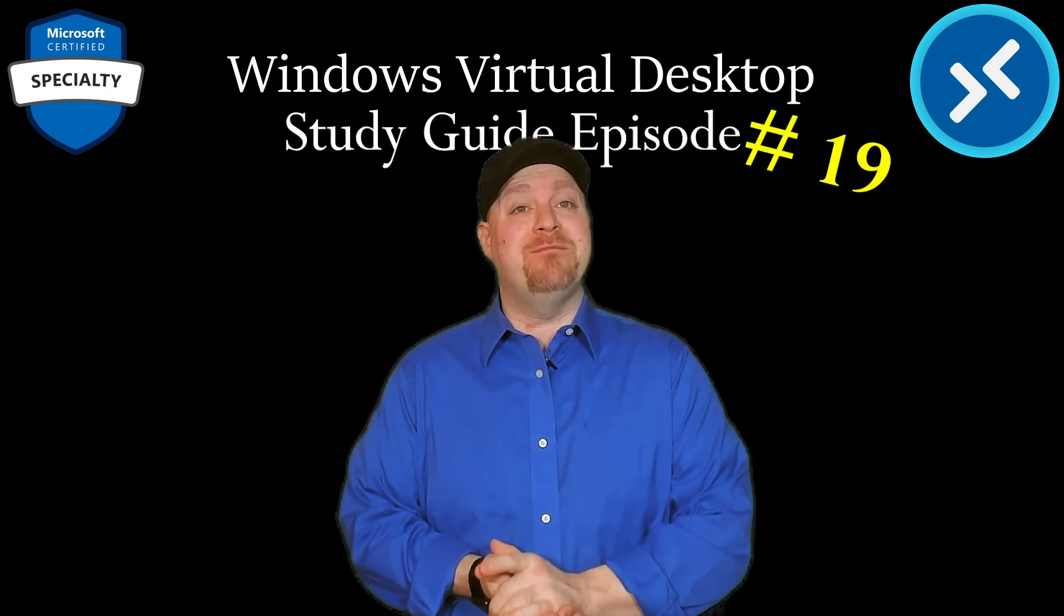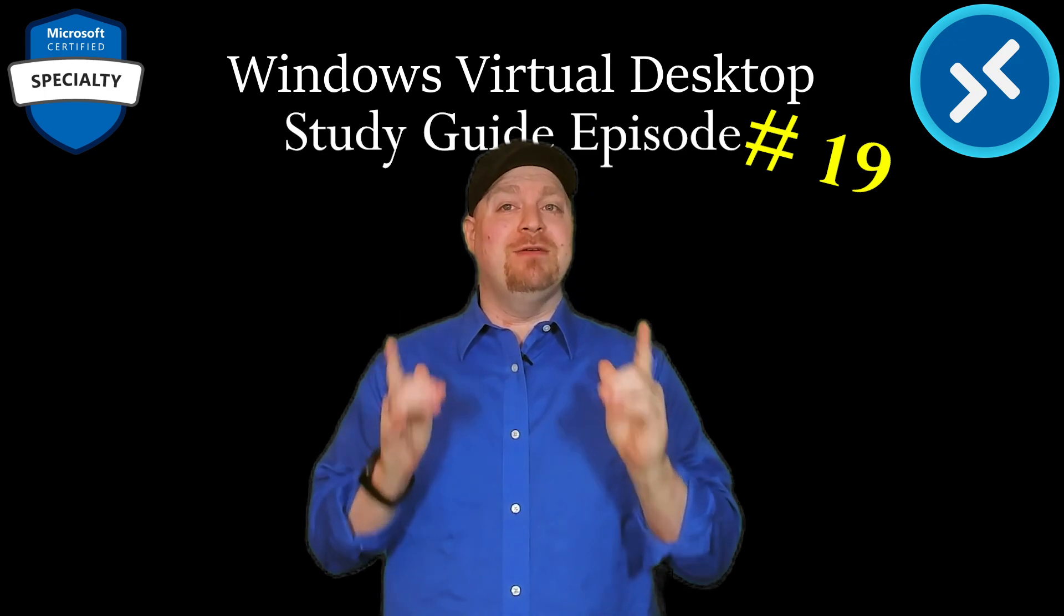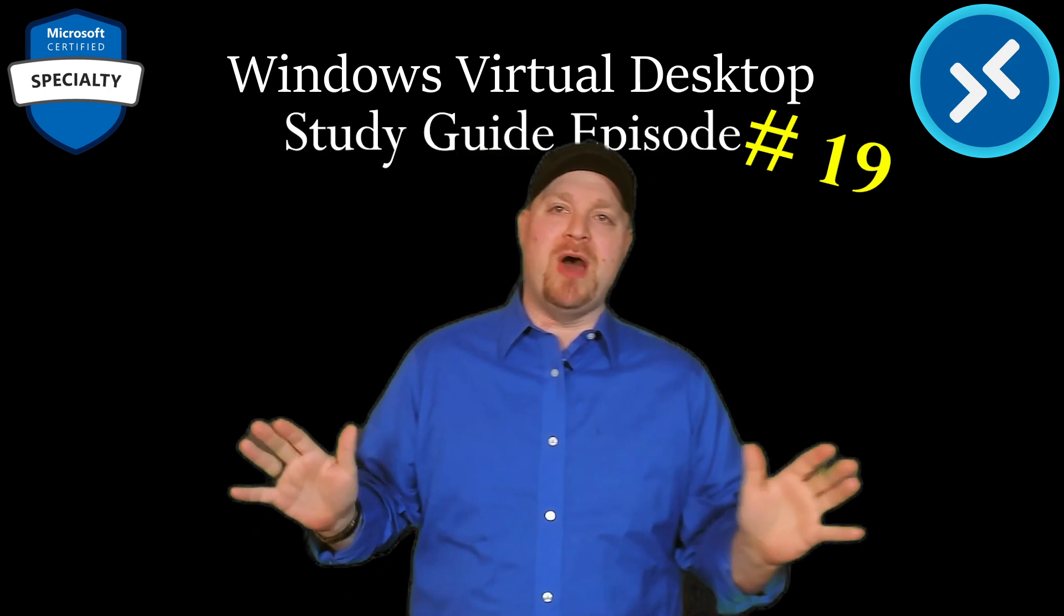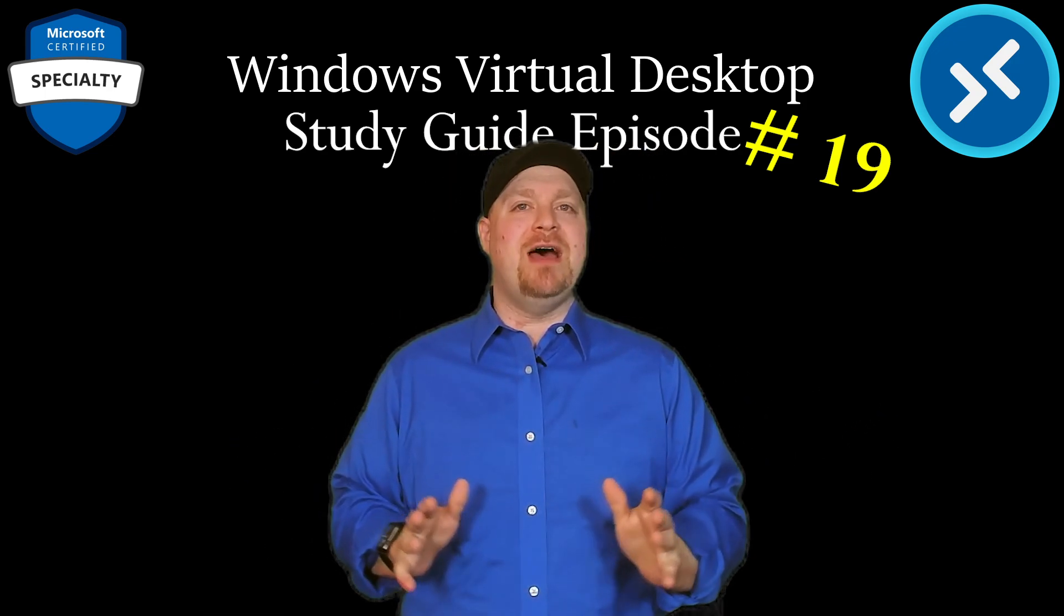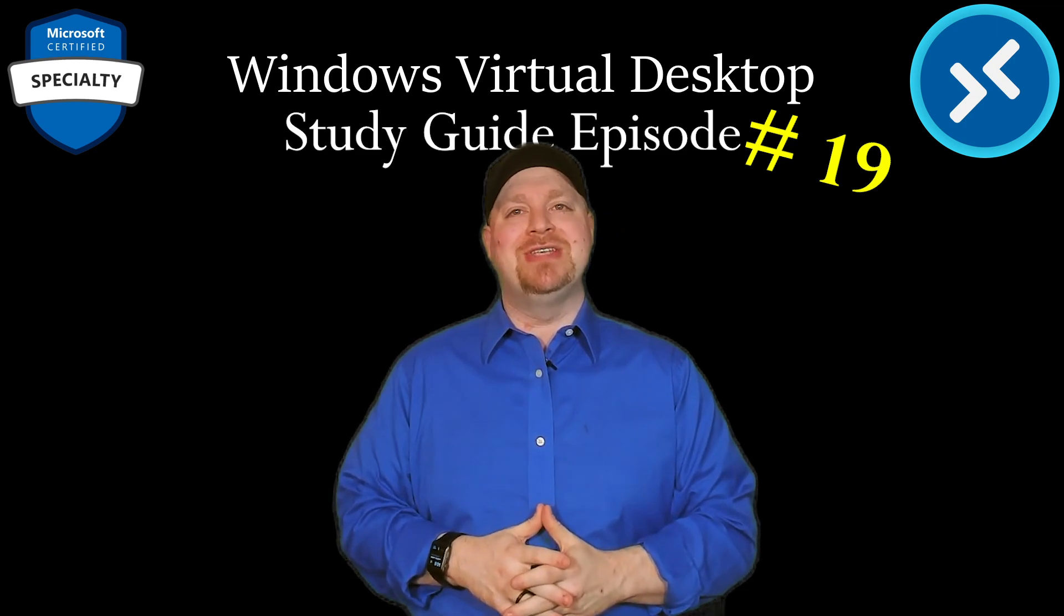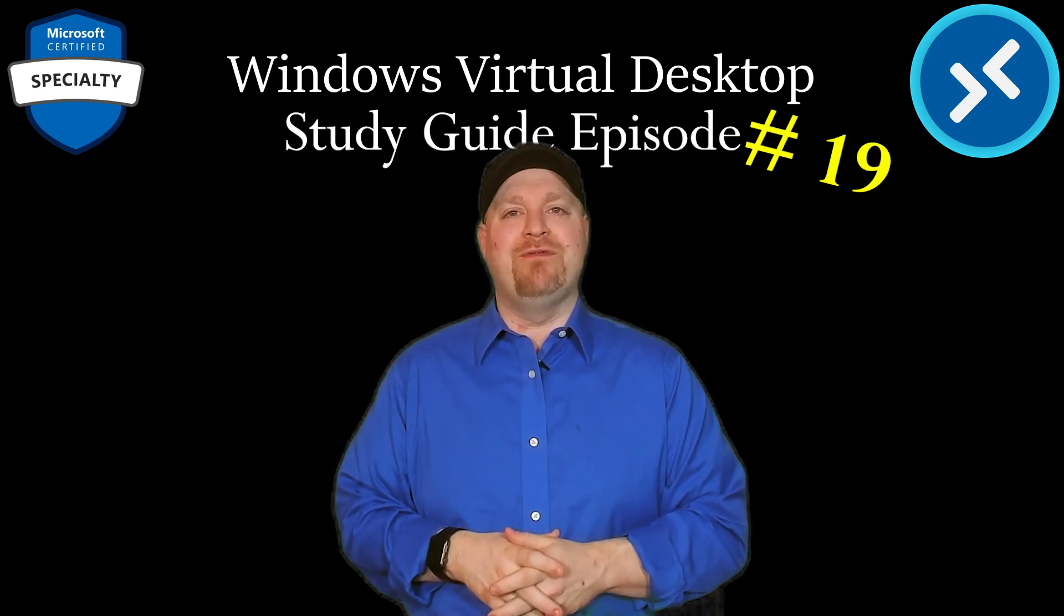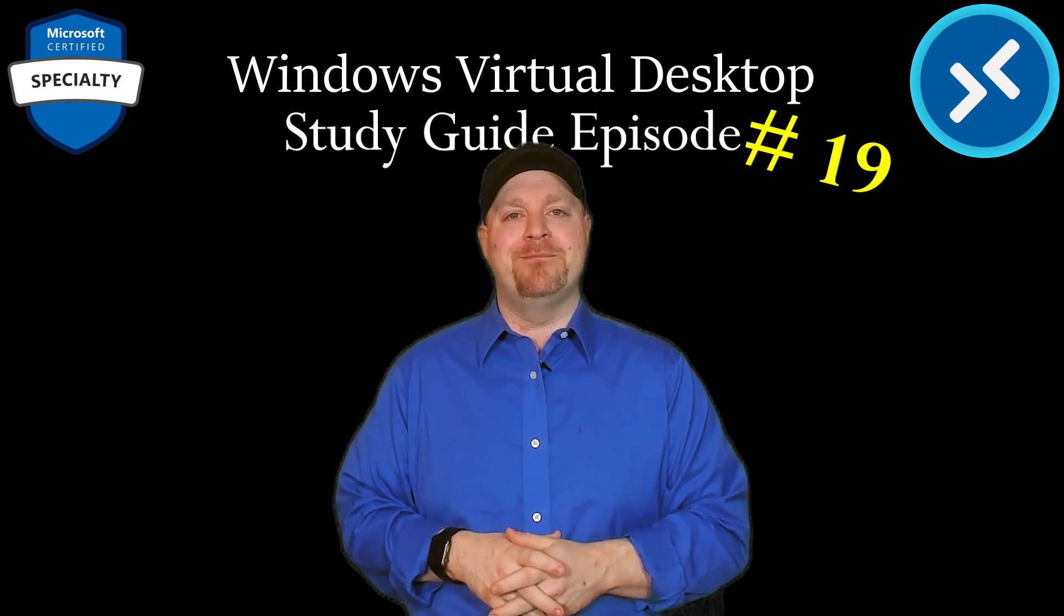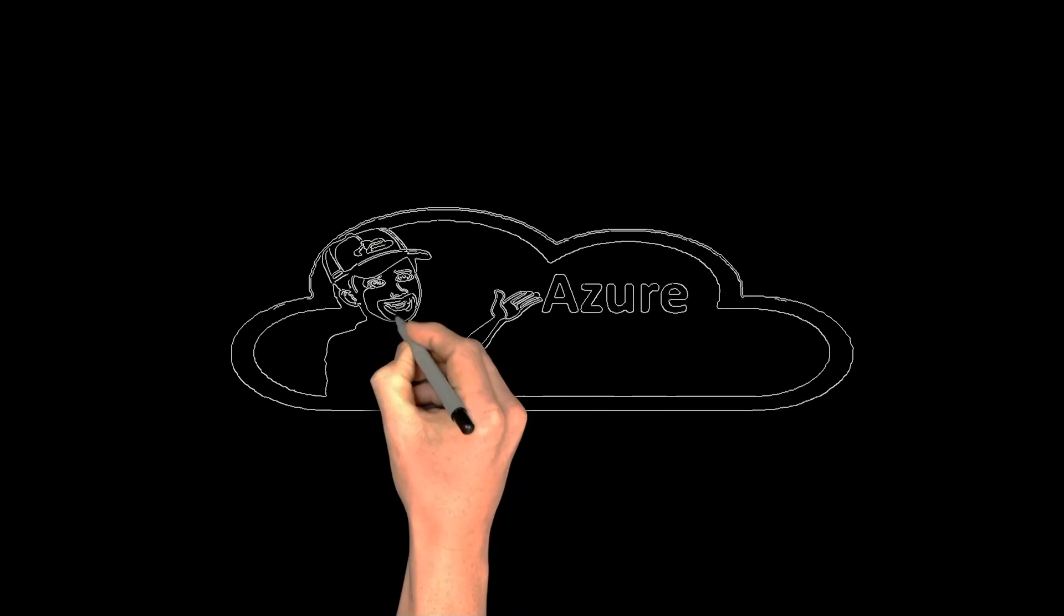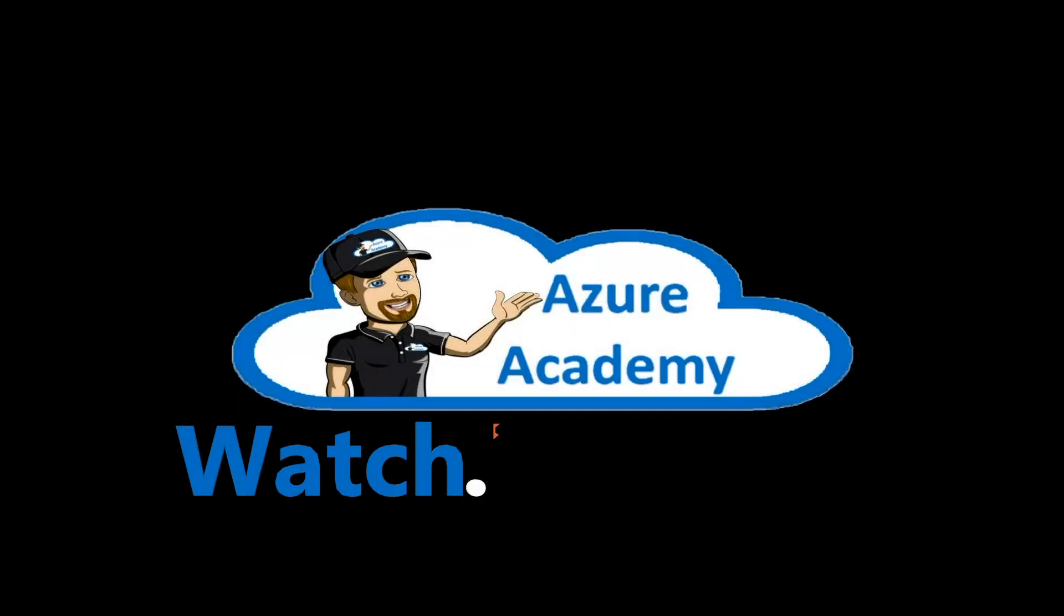But if you'll give me just 10 minutes, I'll make your life easier. We'll get WVD monitoring all set up. You'll learn about all the top things to keep an eye on and everything you need to know for the AZ-140 exam.